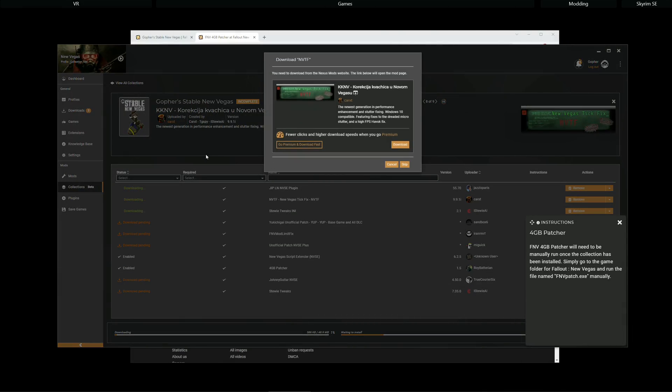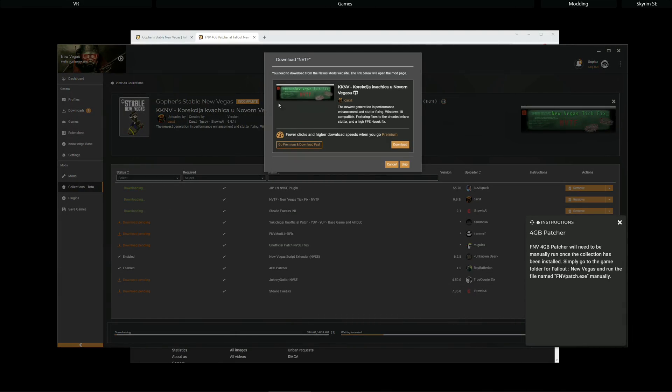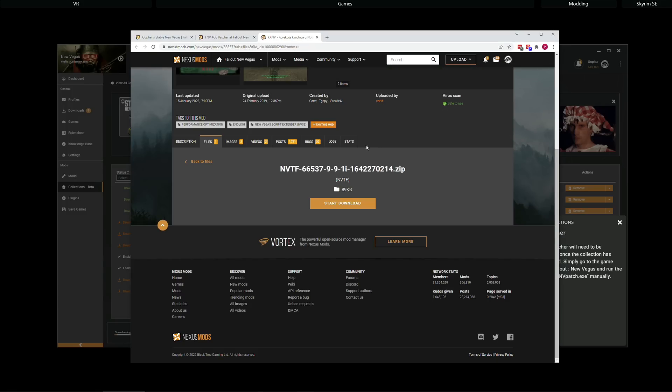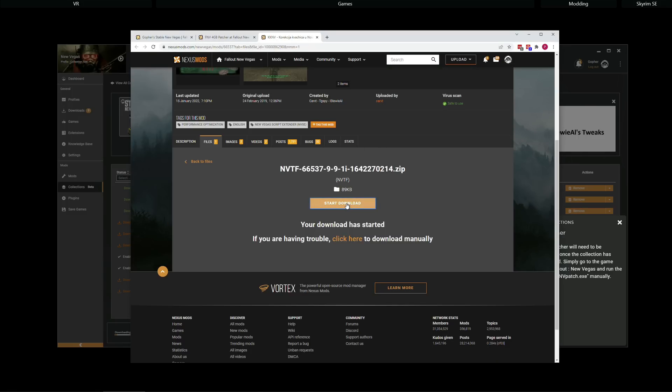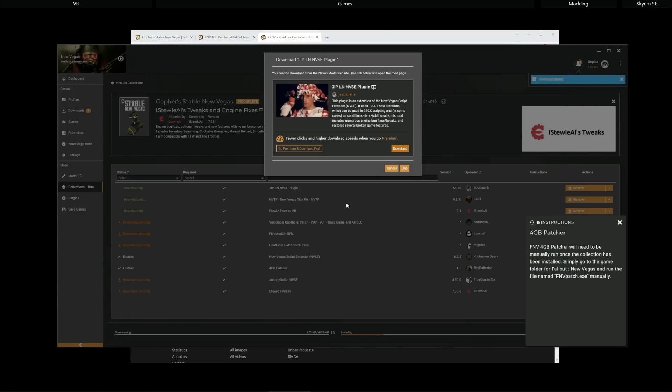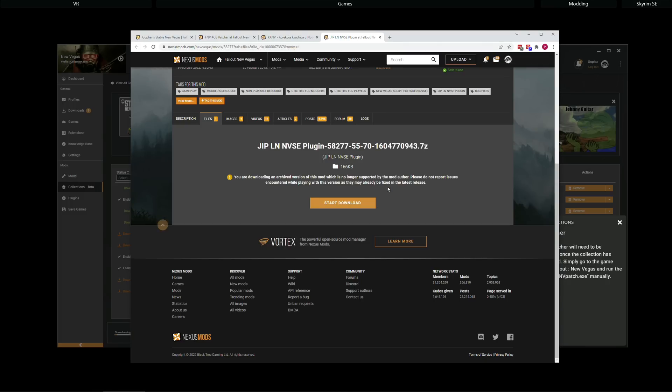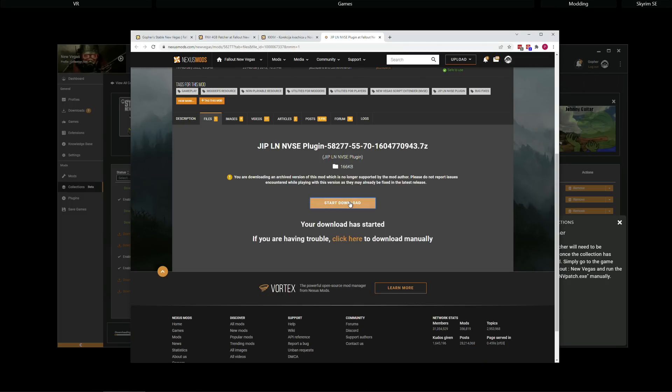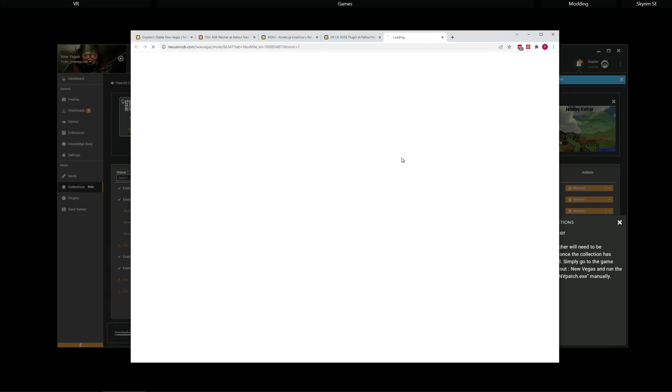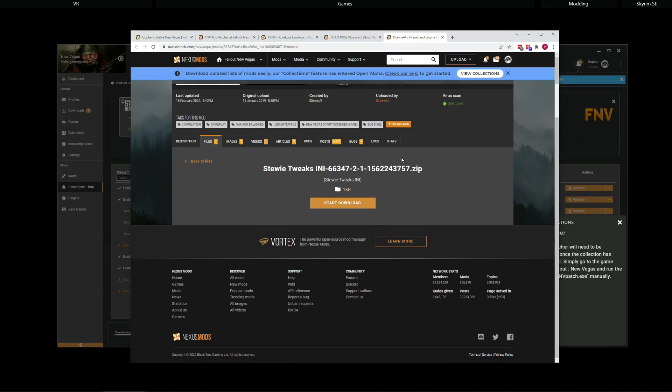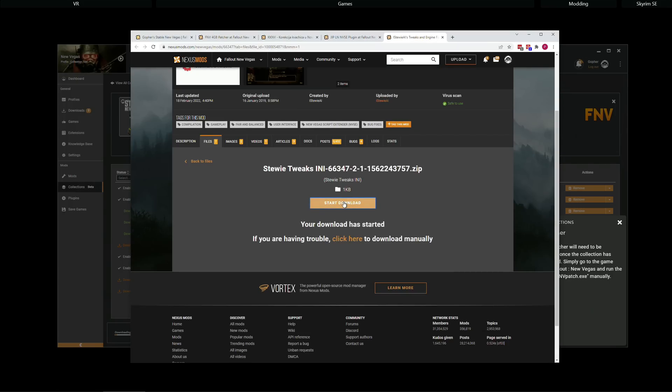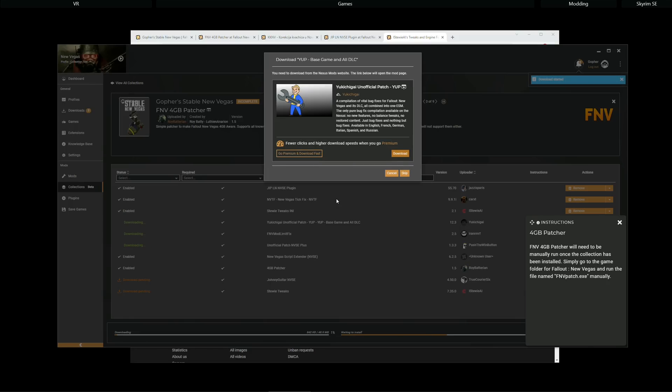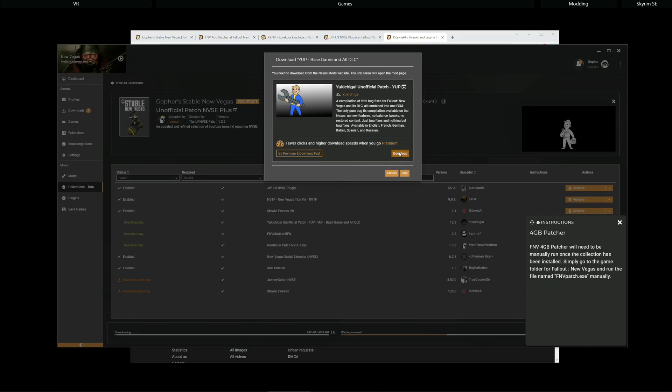And each time it downloads a mod from Nexus, you will get the same pop-up. You will click Download. You will get a giant Start Download button, which you click, and so on. It's a few extra clicks. It's a little monotonous. But it's not remotely difficult.